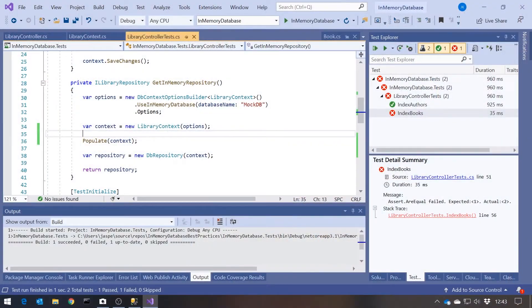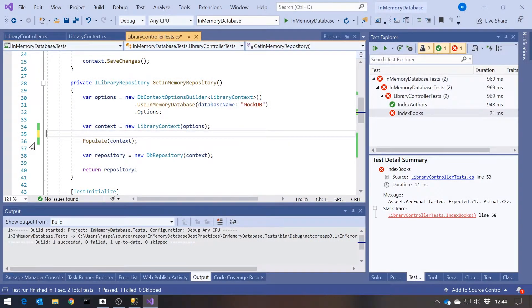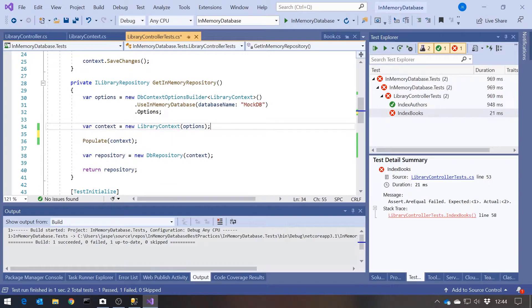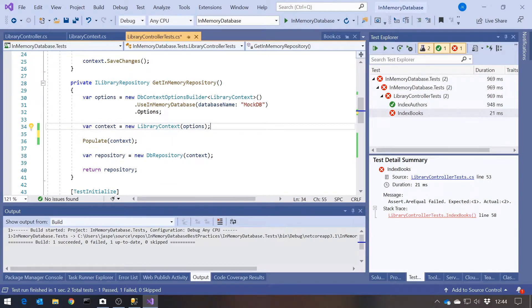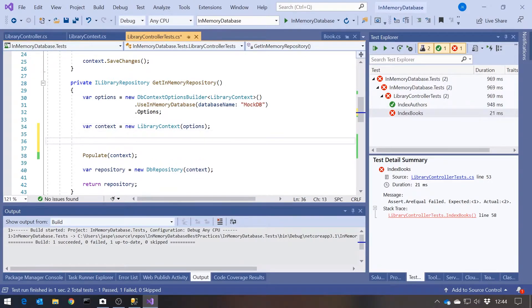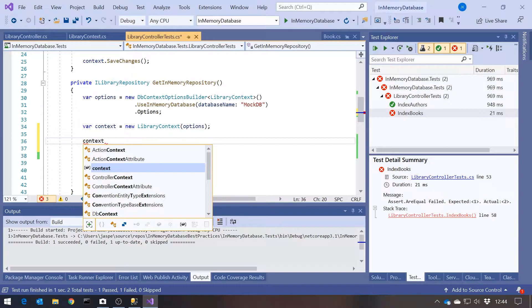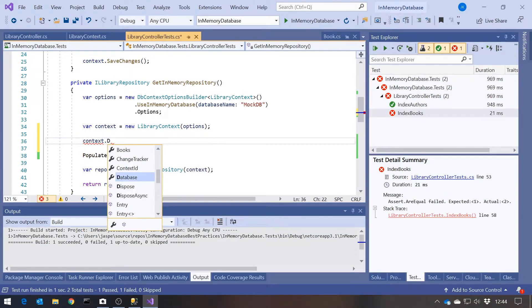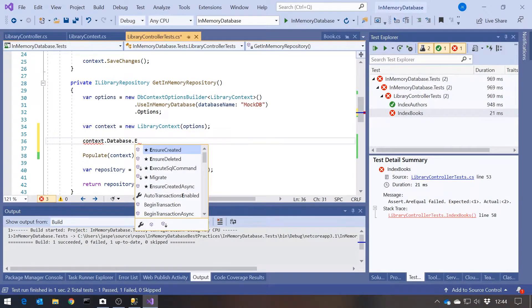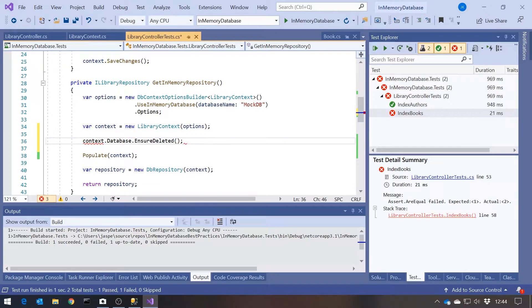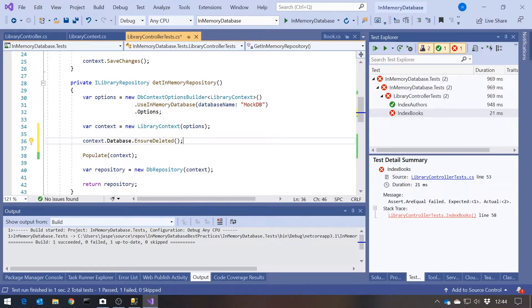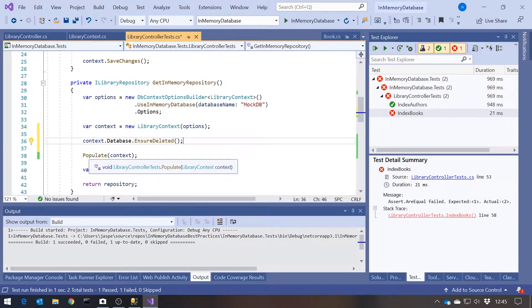What we need to do is simply make sure that we clean out the database before each one of those tests, and everything will be fine. In terms of the code, it's very simple. All we need to do here is just before we populate the context, just after we've created it, we say context.database.EnsureDeleted. And what that does, as the name suggests, is just clears out the database. So we've got a clean sheet before we then repopulate it.